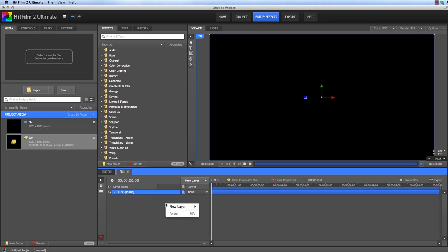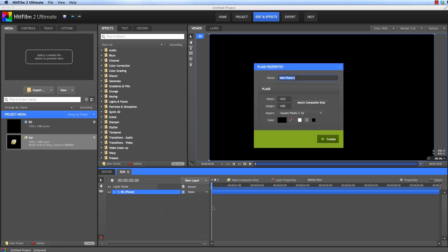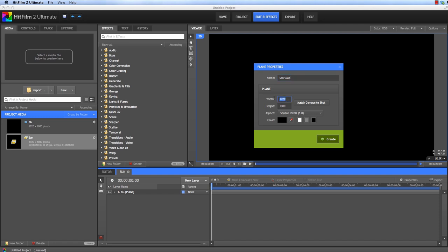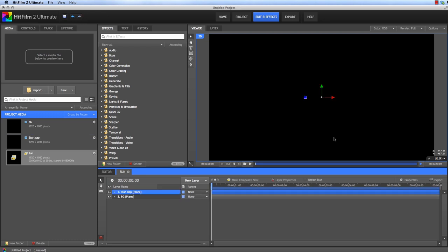We can also right click here, choose New Layer Plane, and we will call this one Star Map. We're using the same names as in the Kramer tutorial here so you can see how the two connect. And we want to put a lot of detail into this plane for when we convert it to a sphere later. So let's use a resolution of 4096 by 2048, and it can be black as well.